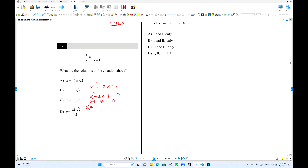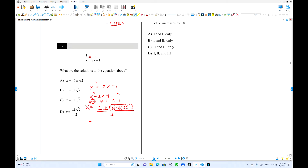Using the quadratic formula: a is 1, b is negative 2, c is negative 1. So negative b is 2, plus or minus the square root of: b² is positive 4, minus 4 times a times c where c is negative 1, all over 2 times a which is 2.